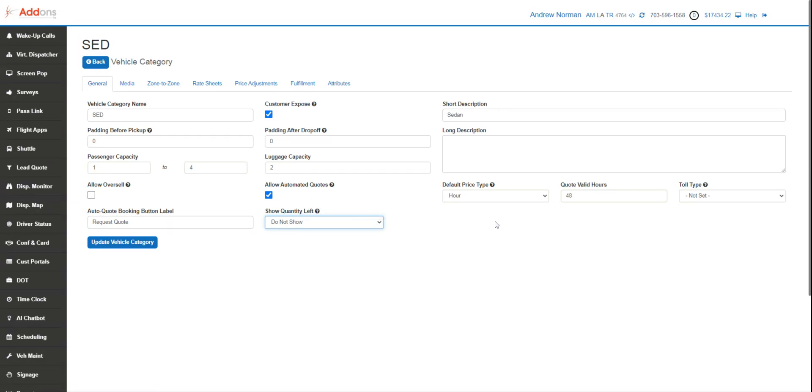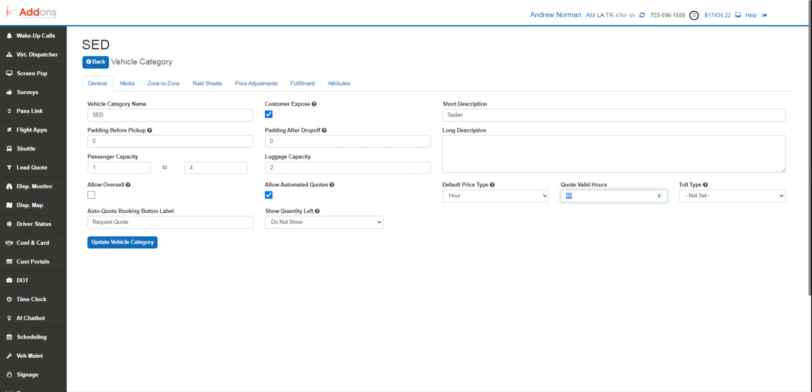From here we decide how long each quote's valid for. Depending on your vehicle types, you might want to have a longer or shorter time period. Again, this is to create a little bit of motivation for them to go ahead and book.